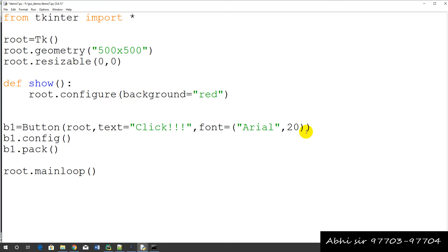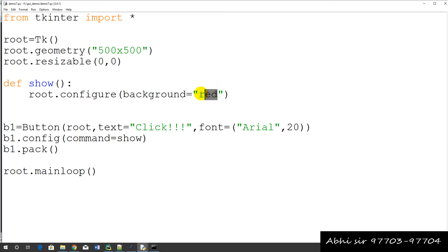And you have written here command equals. And what do we do with the background color? Blue.